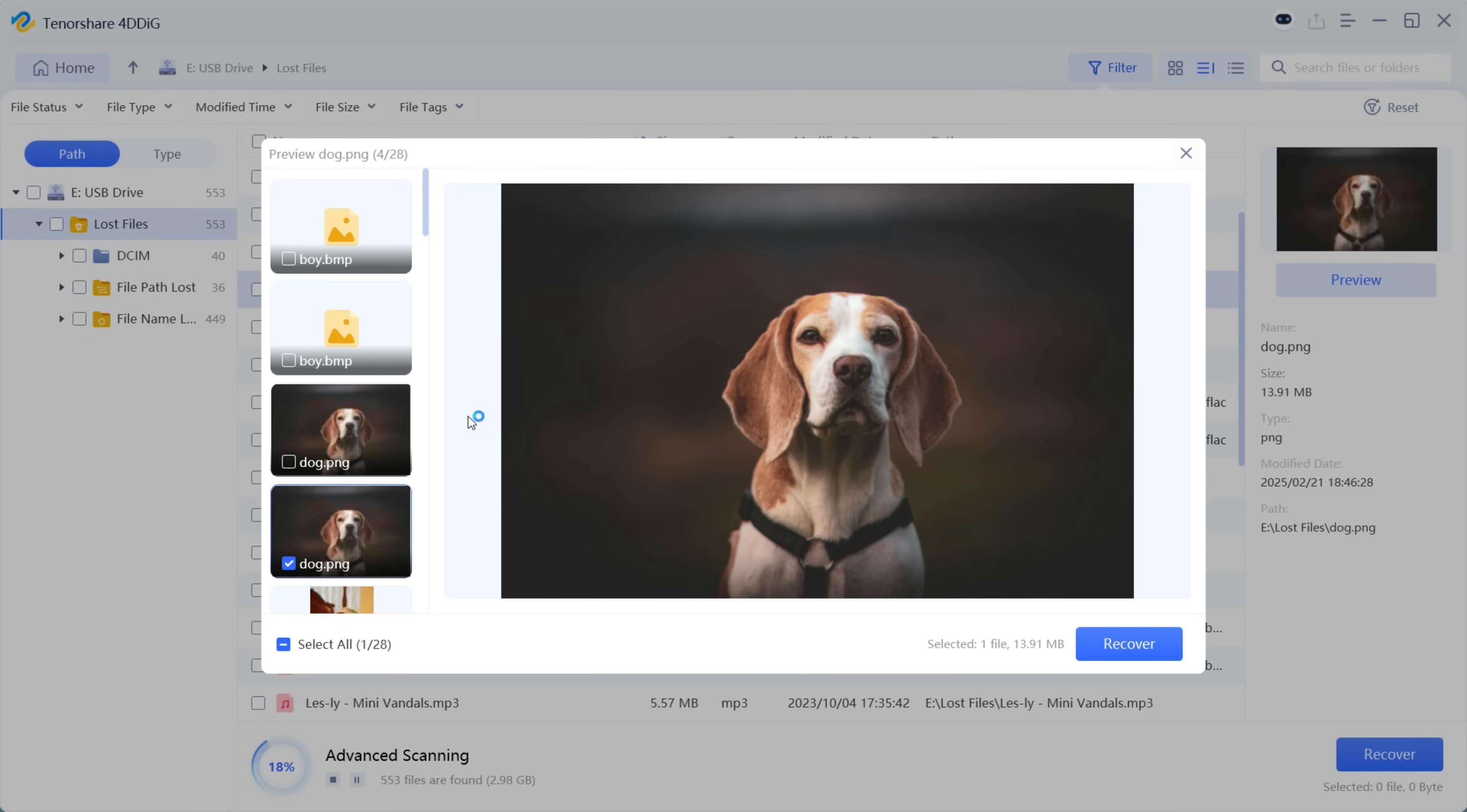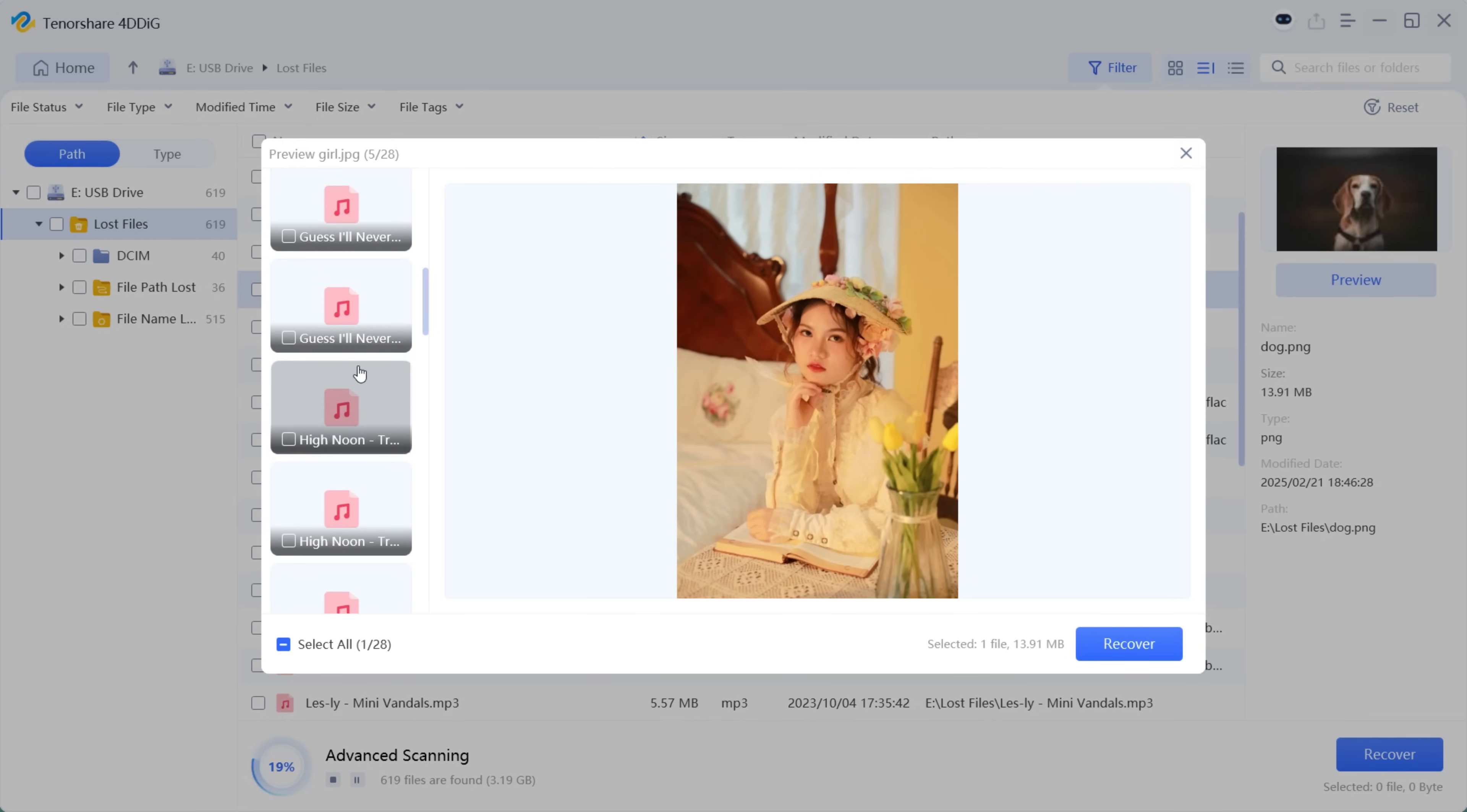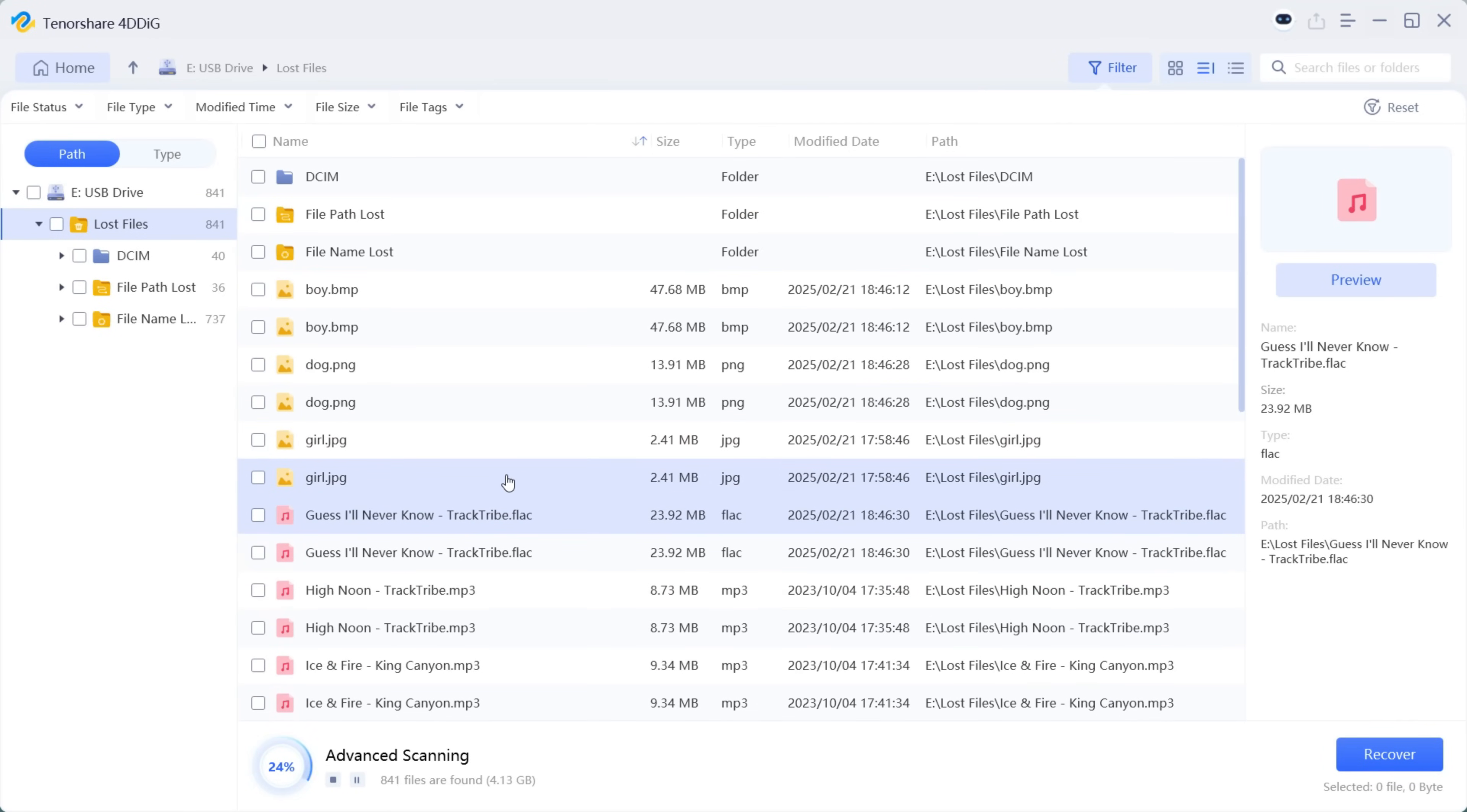The audio files are also recovered. Let's play it. The original music files without any degradation of quality have been recovered.